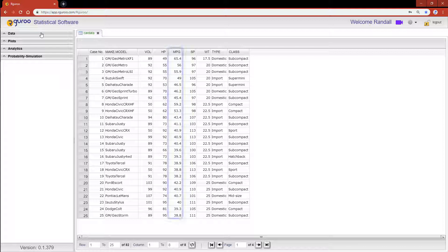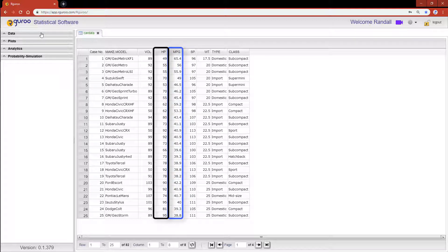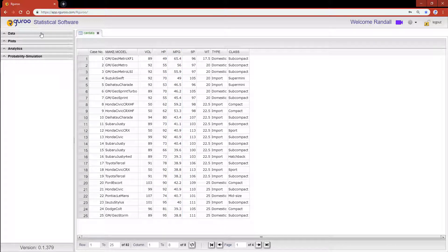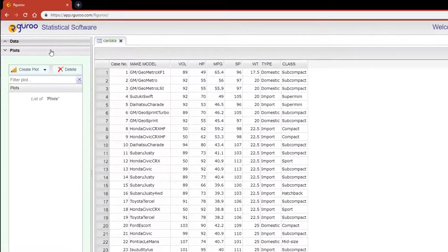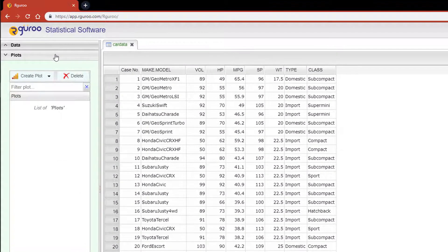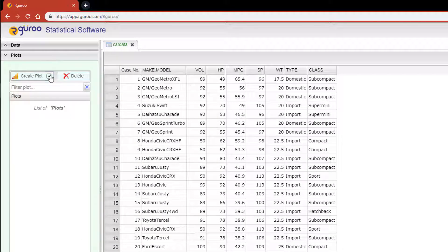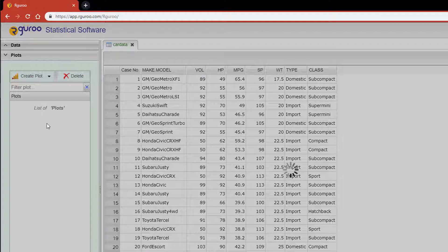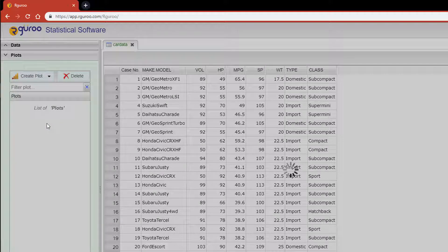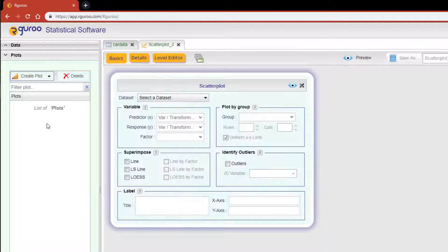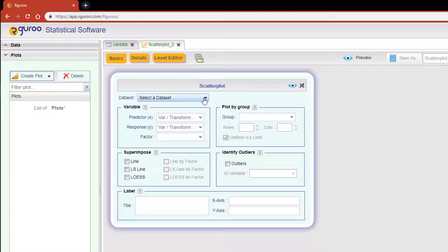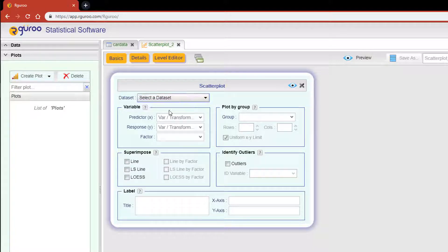From the plots toolbox on the left hand pane select create plot and then click on scatter plots. Begin by scrolling over to the data set drop down and selecting car data.